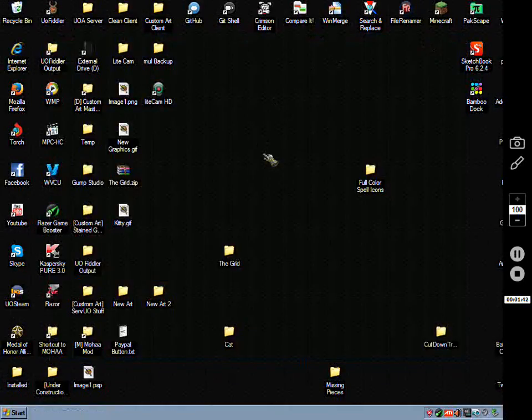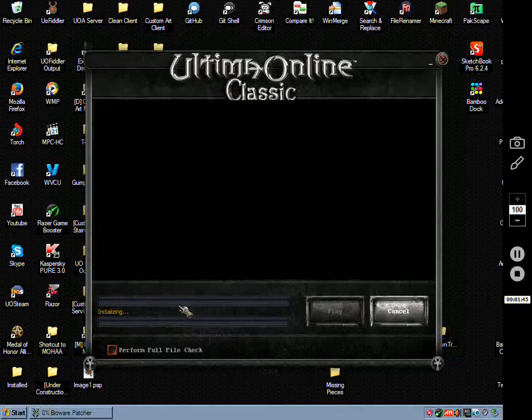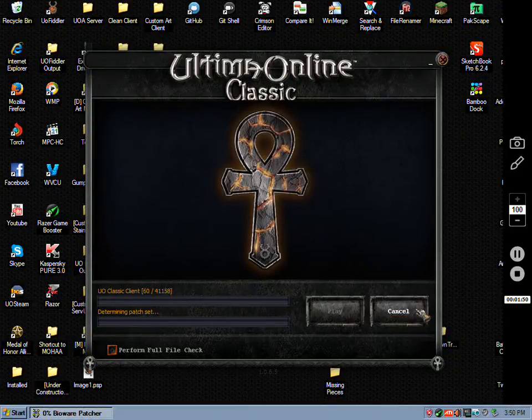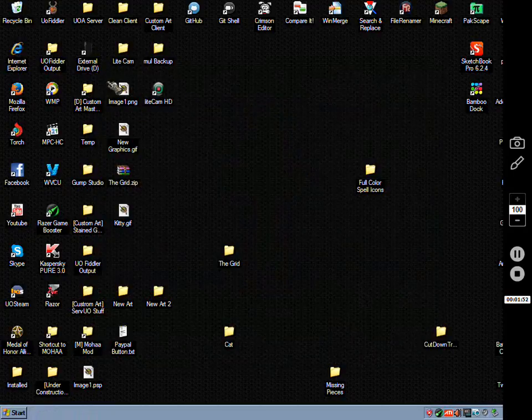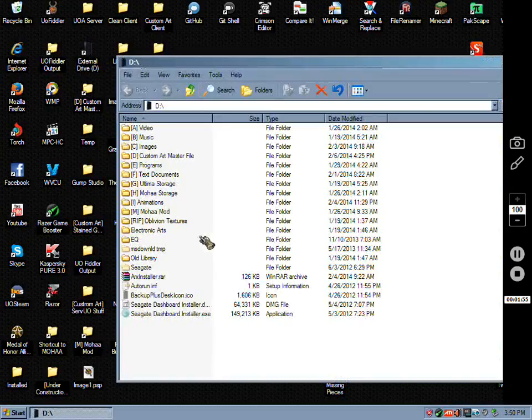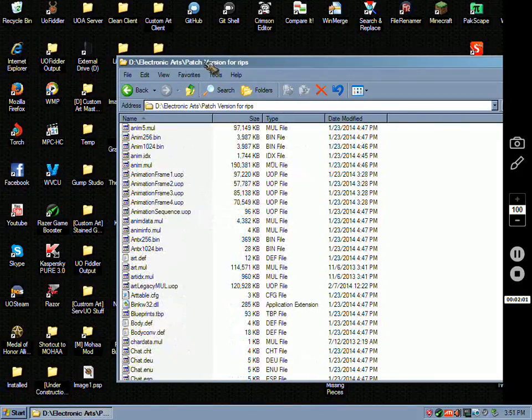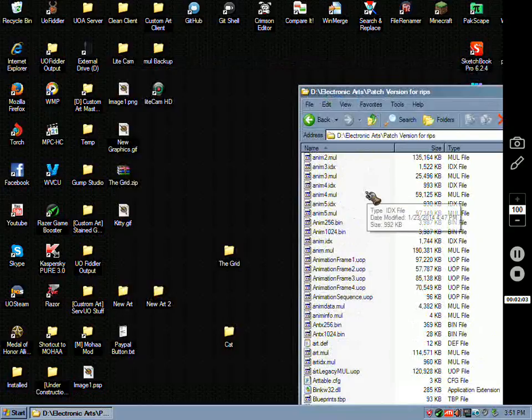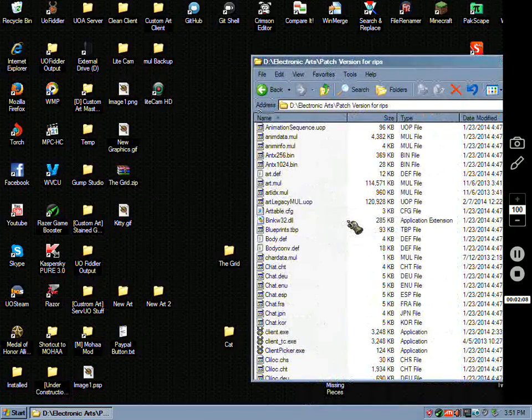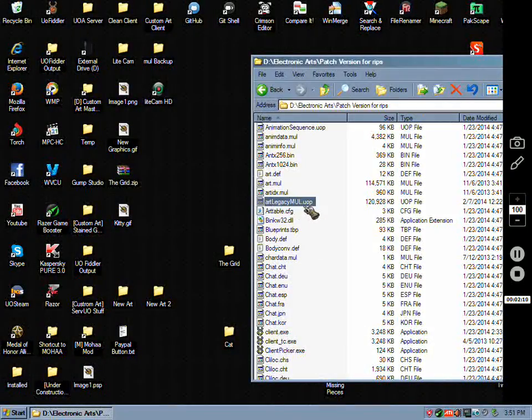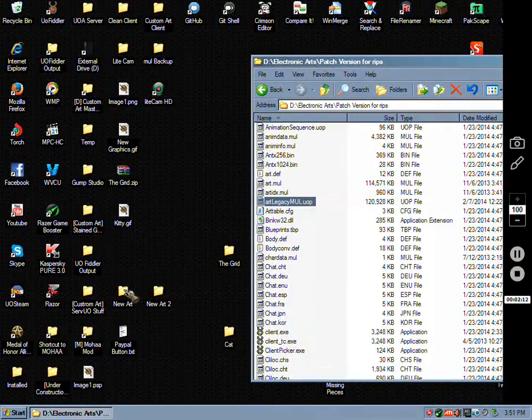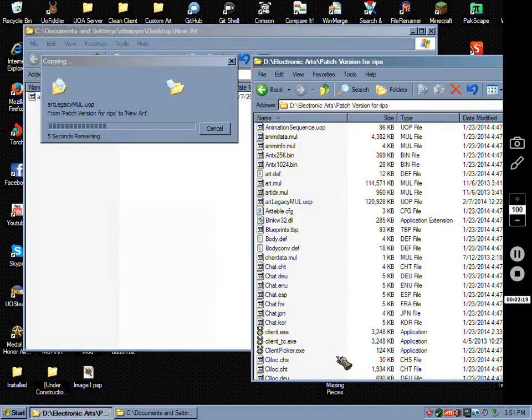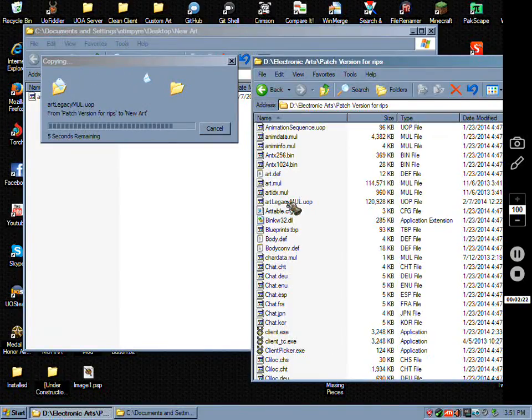Then you come to your directory, which this is the one I was patching. What you do is you get your art legacy right here, art legacy mule dot uop. That's the new art files. Paste that in here.